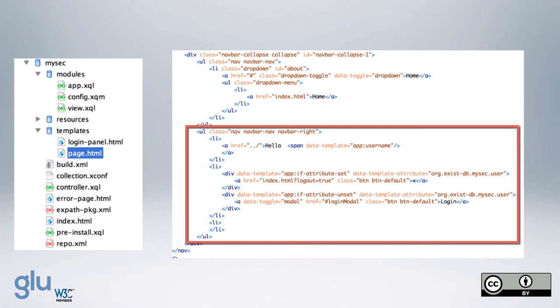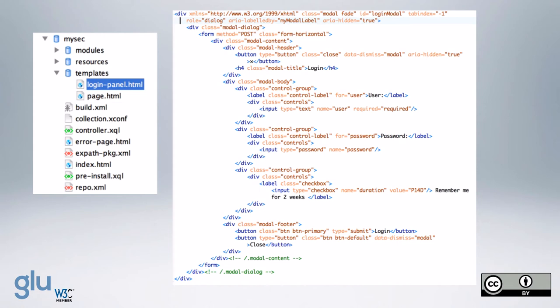And then the next thing we do is we add the login panel HTML, and you can see we have the div ID login modal. And so you can see, basically, it's a form.